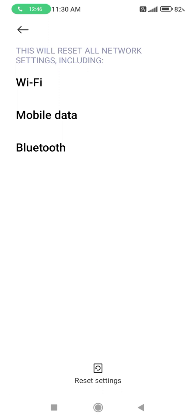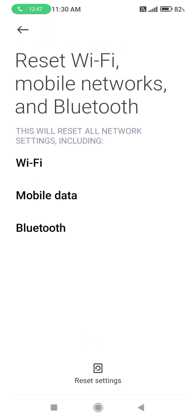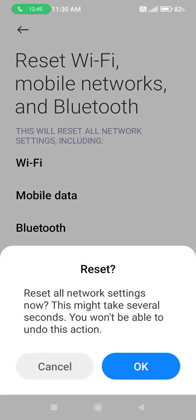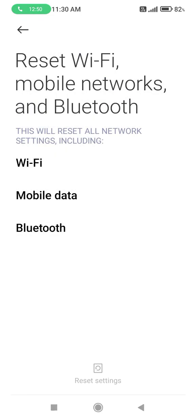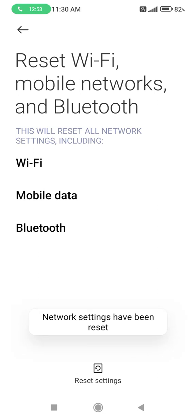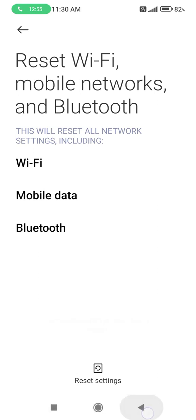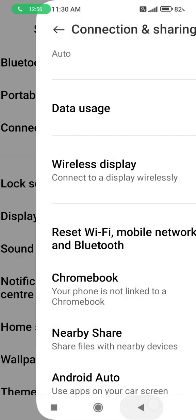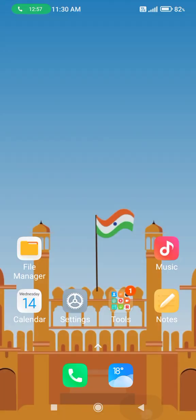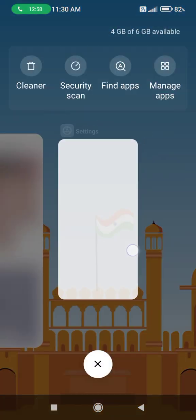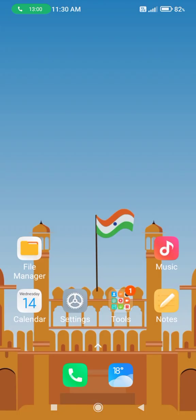You will see many options. Click on Reset Settings, then click on the option. After that, network settings have been reset. In this way, Wi-Fi related problems are fixed on your mobile phone.